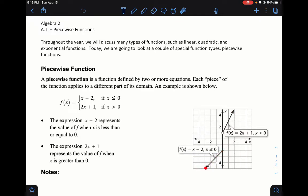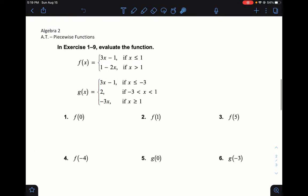We're going to evaluate piecewise functions. When you have a piecewise function, you have different pieces and different domains, so you need to figure out which piece to plug into. For f(0): zero is less than or equal to one, so I use the first piece — 3 times 0 is 0, minus 1 is negative 1.